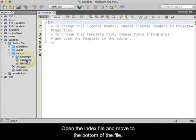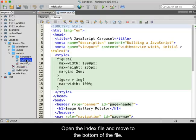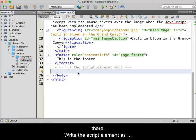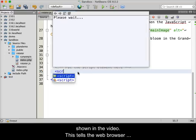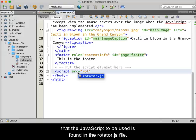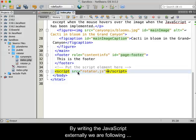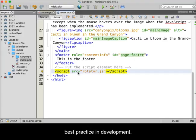Open the index file and move to the bottom of the file. You will see a comment telling you to add the script element there. Write the script element as shown in the video. This tells the web browser that the JavaScript to be used is found in the Rotator.js file. By writing the JavaScript externally, we are following best practice in web development.